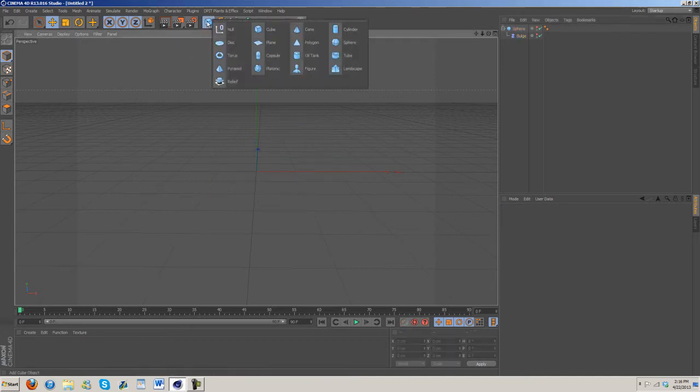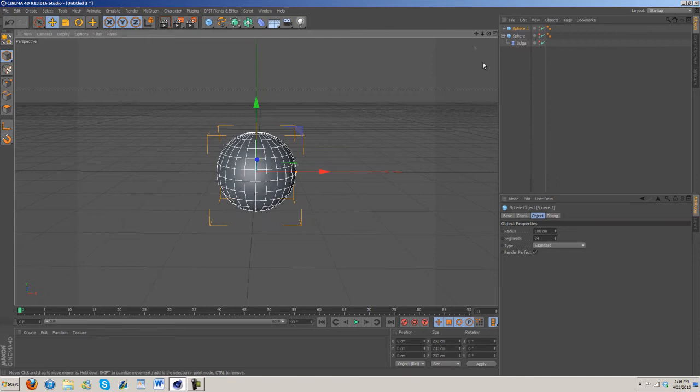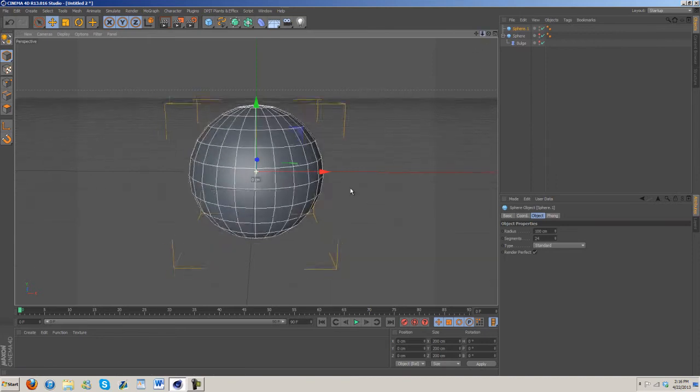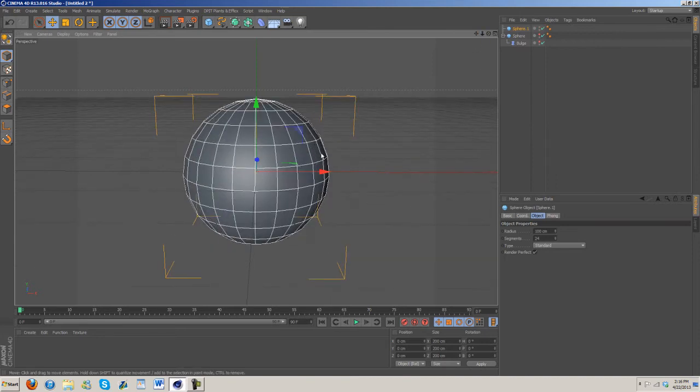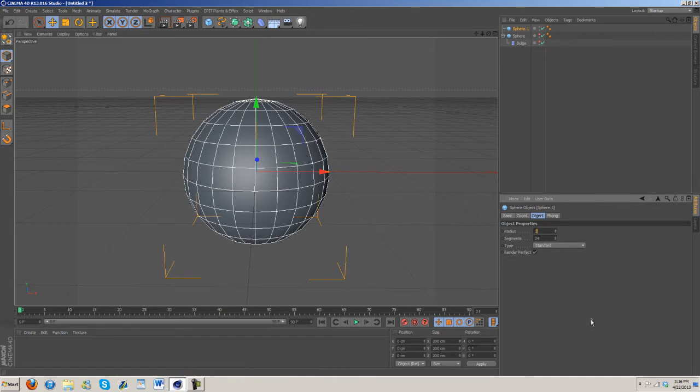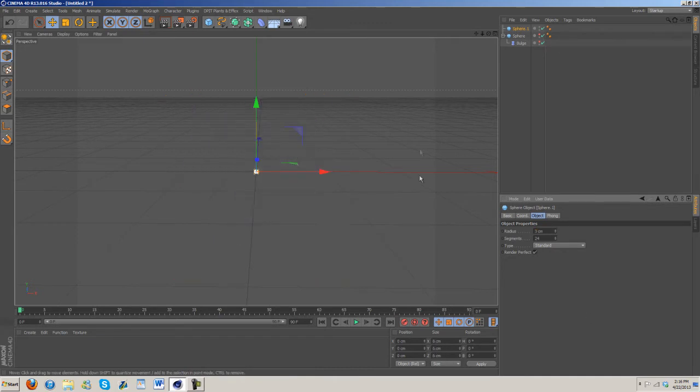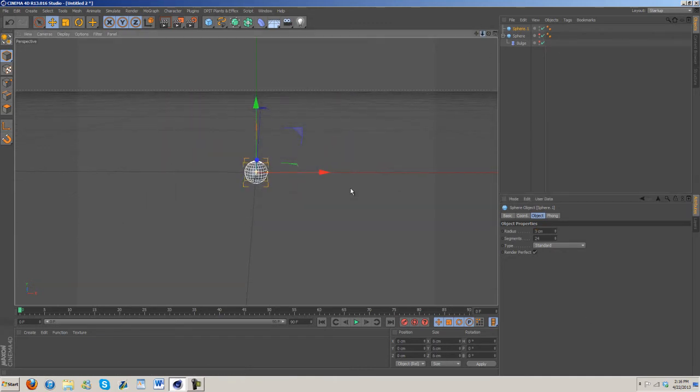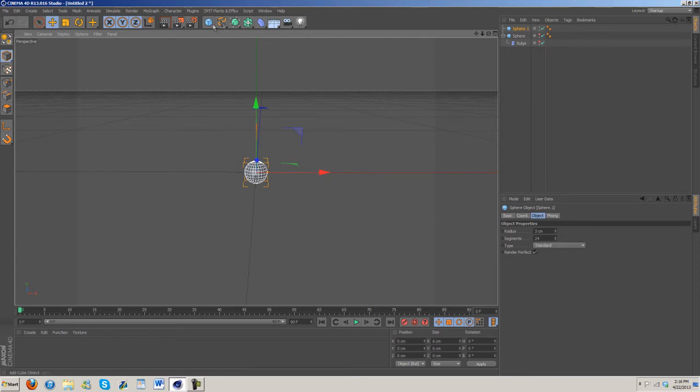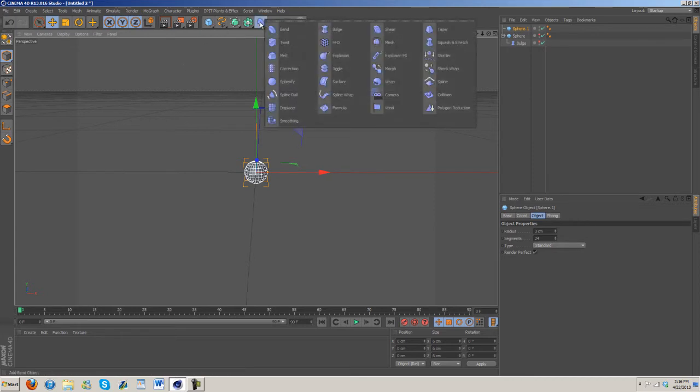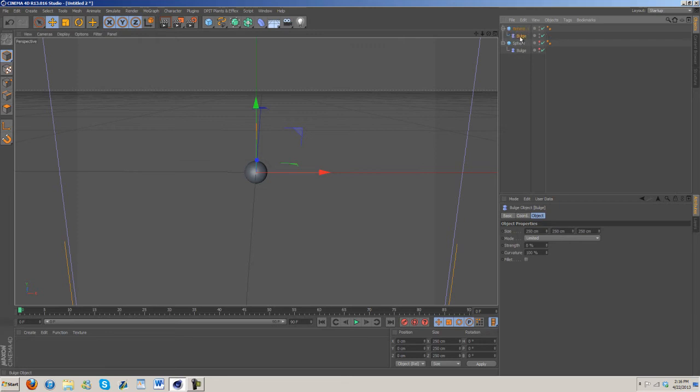We're going to grab another sphere. I'm going to make this size 3, or the radius 3. You can do 2 or 3, I think 3 is best. Now I'm gonna grab another bulge, put it underneath the sphere again.